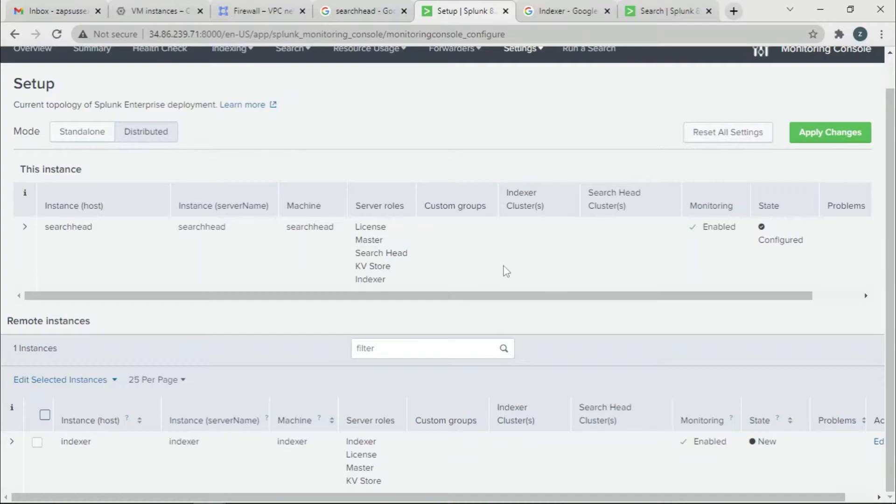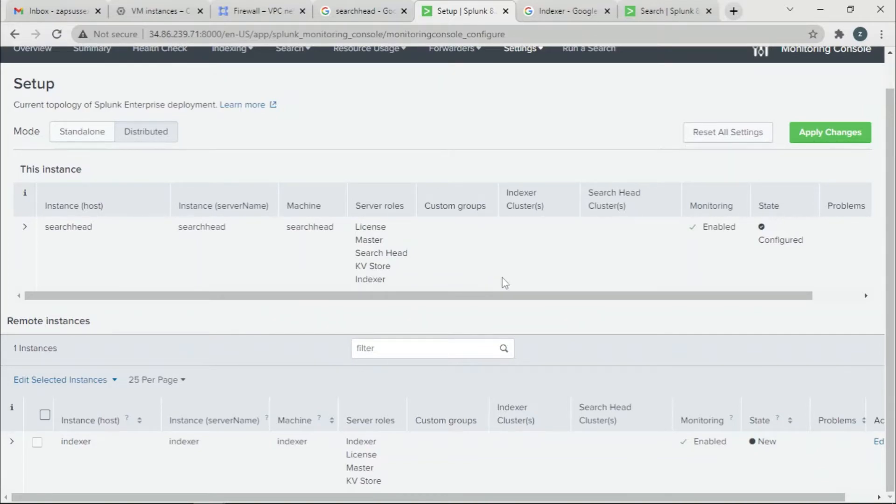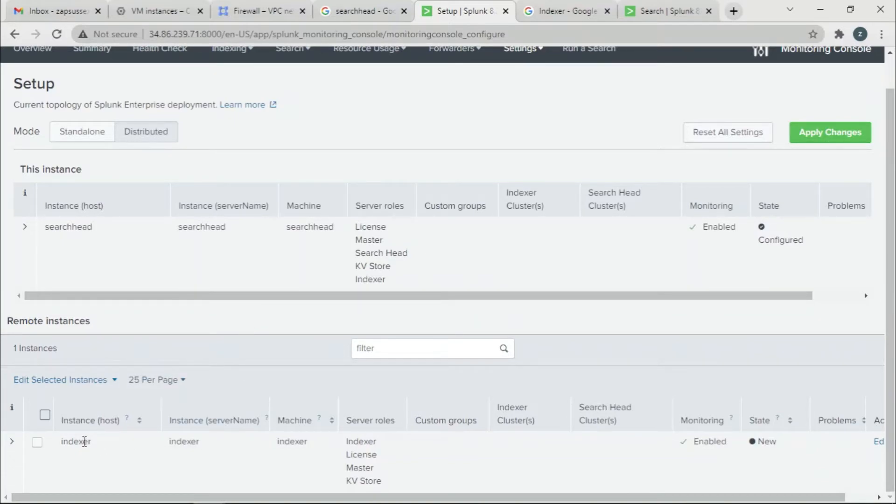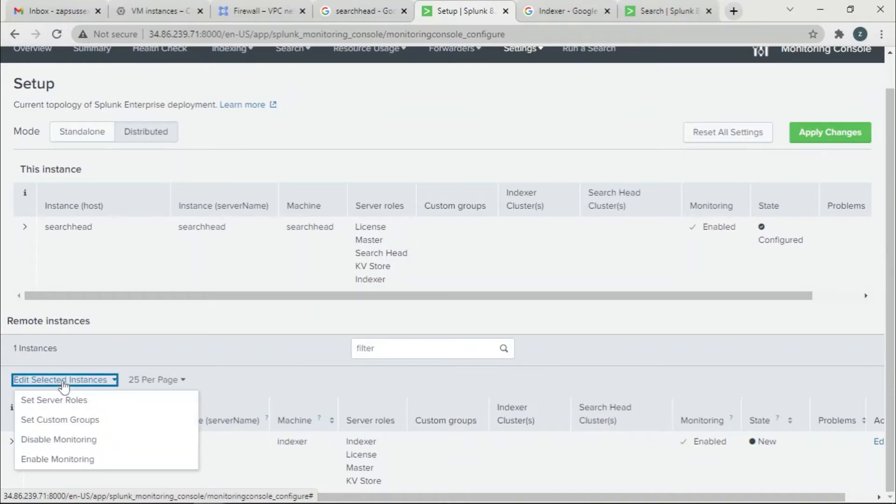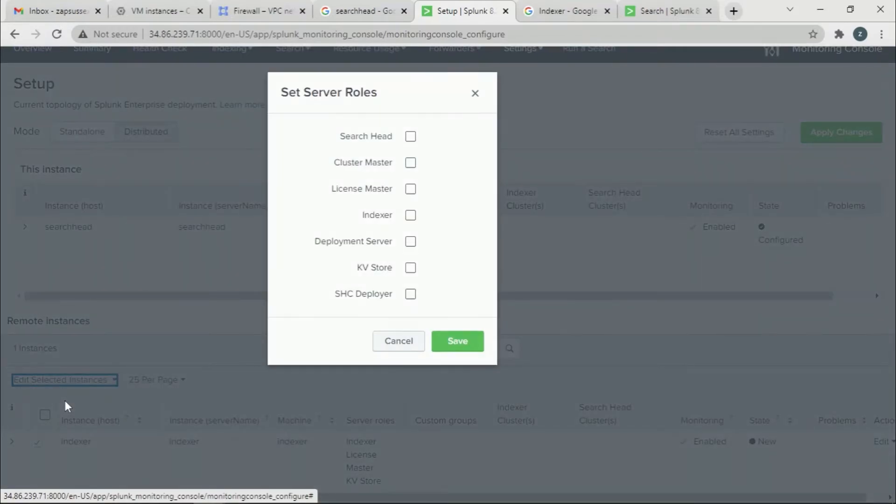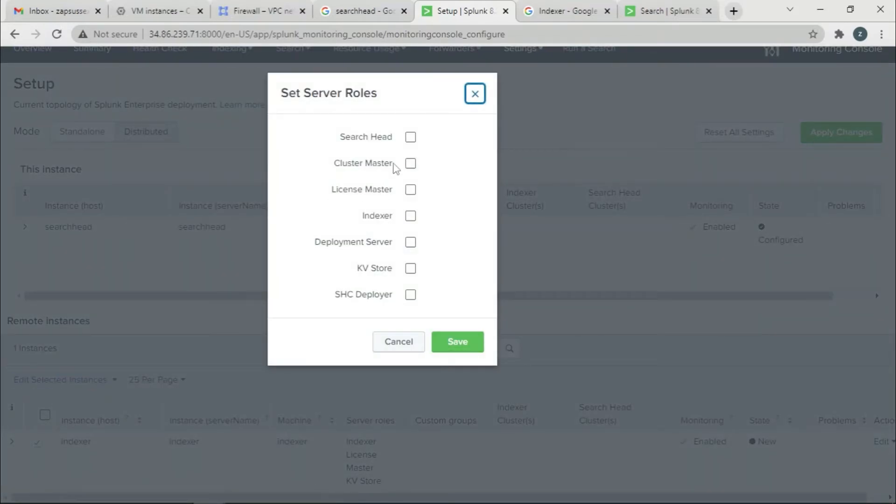That's the reason we are setting up a monitoring console in the Search Head. If you go to my previous videos where I added the indexer as a search peer, you can add multiple indexers. I just added one. I want to give a role to this, so I'm going to click Indexer and then edit selected instance, set server roles, and then I'm going to give it an indexer role because this is an indexer.